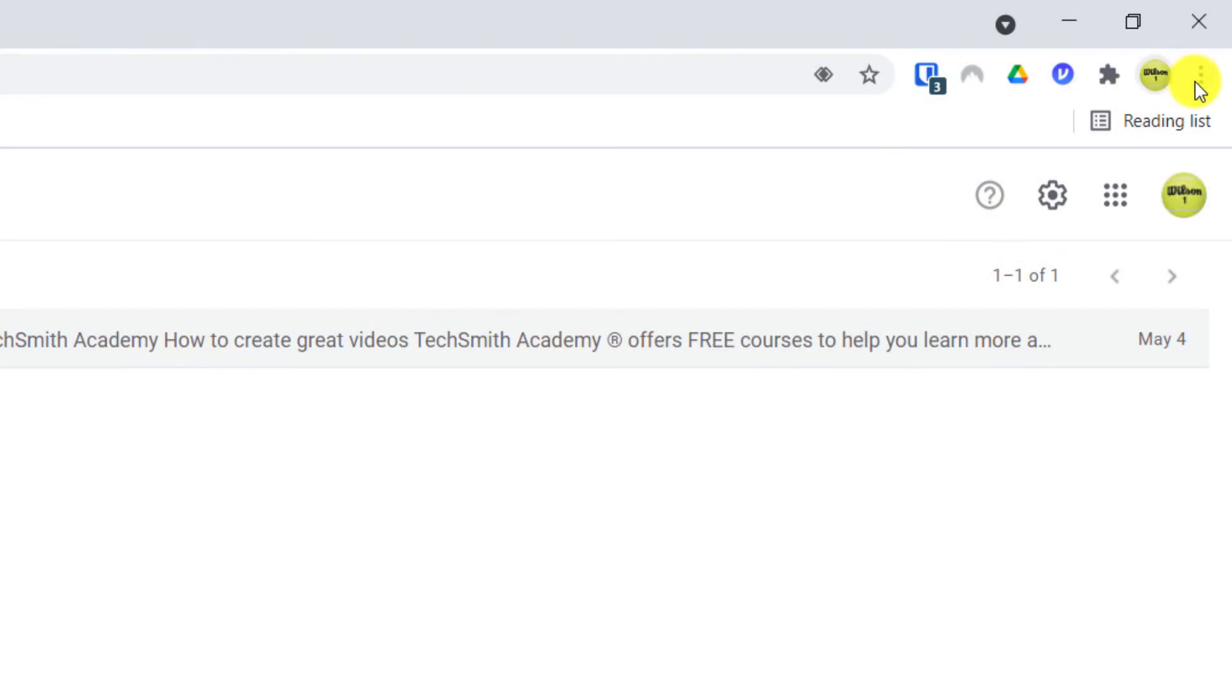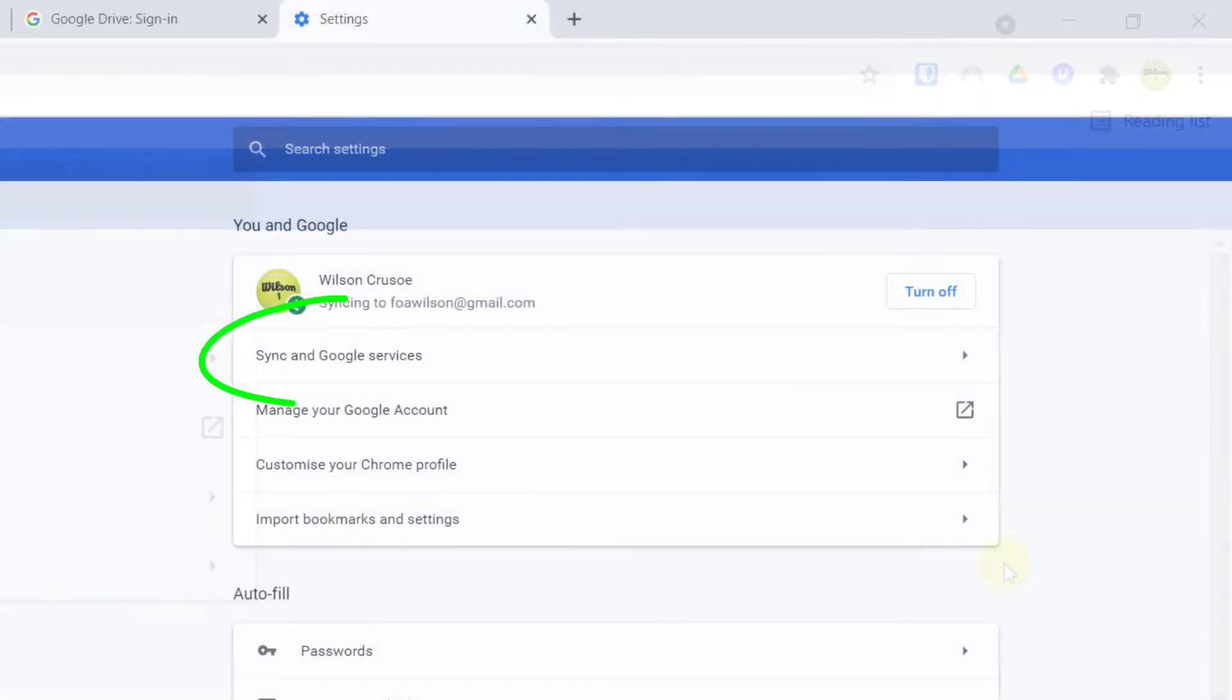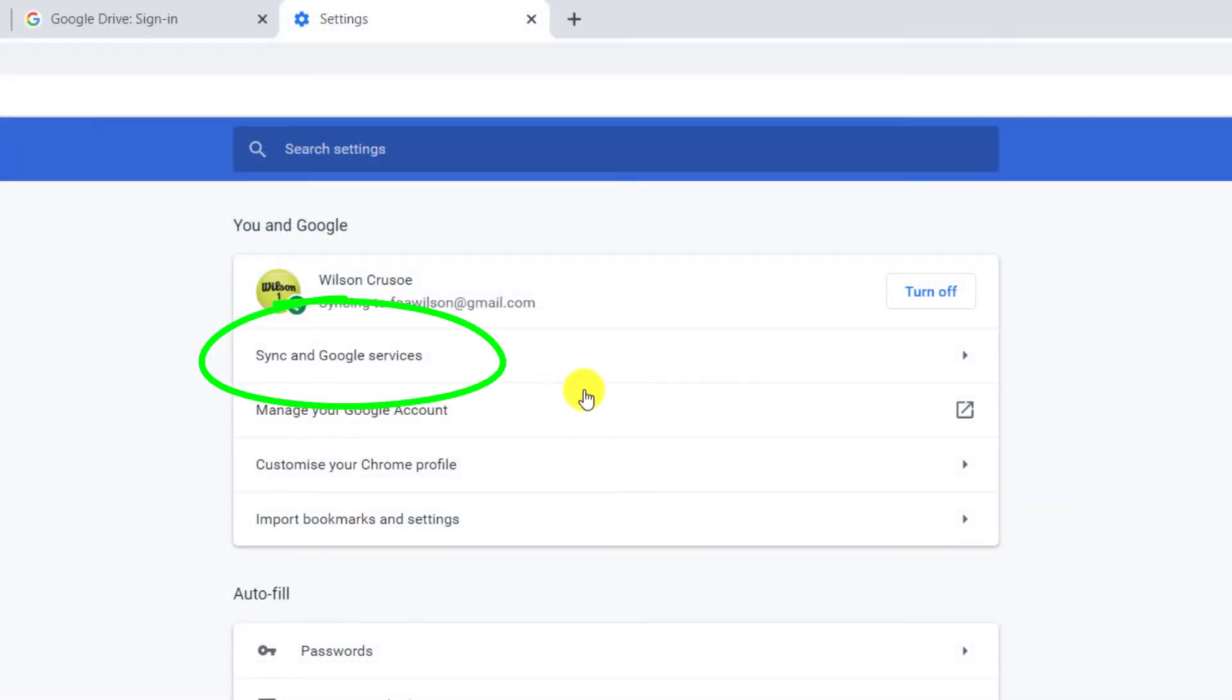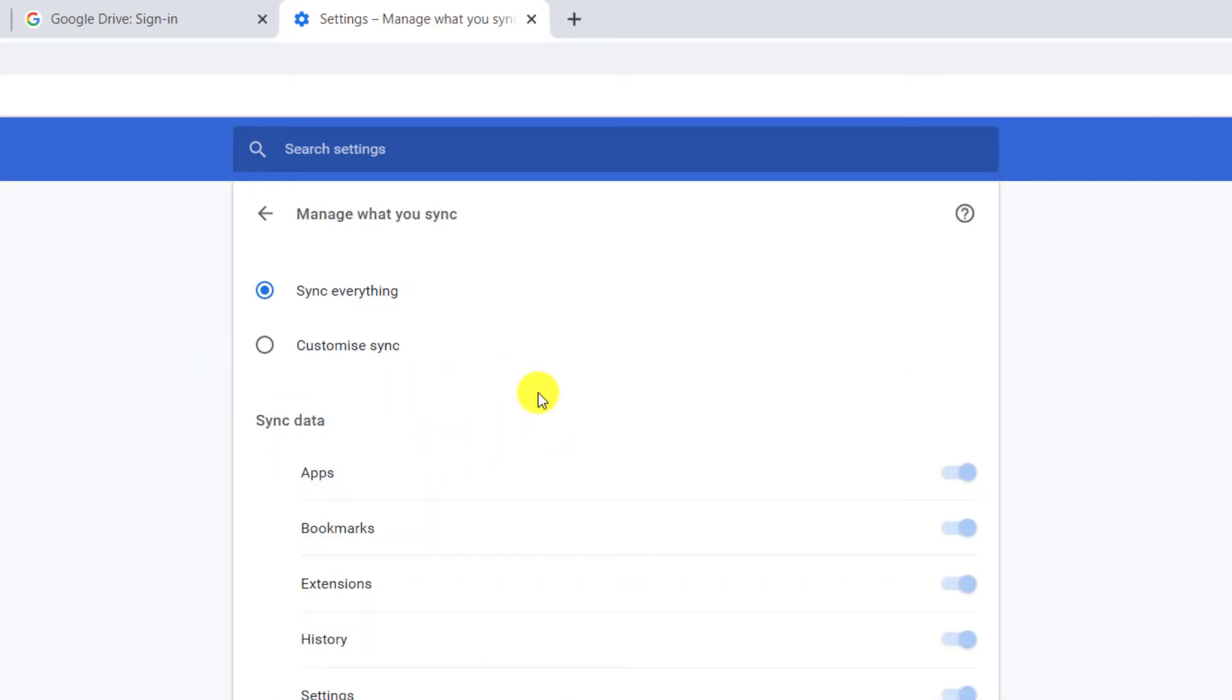If I log back into Chrome, I can see what data is being synced by clicking on the ellipsis icon, choosing Settings, and choosing Syncing and Services, followed by Manage what you sync.